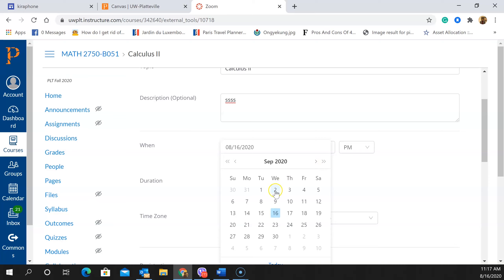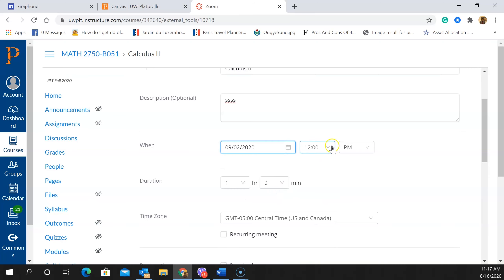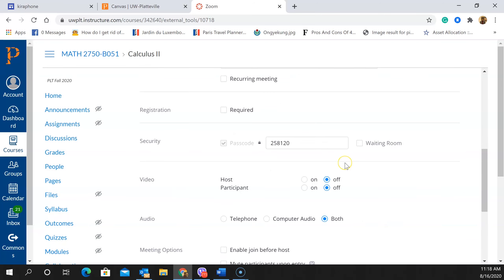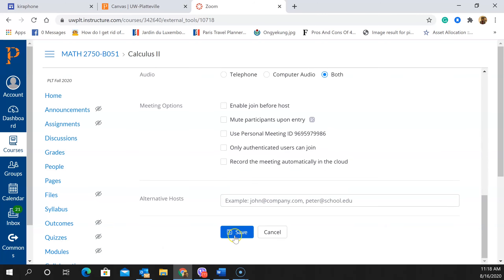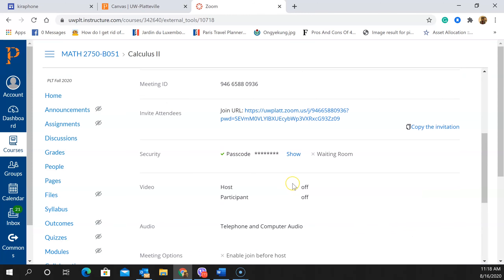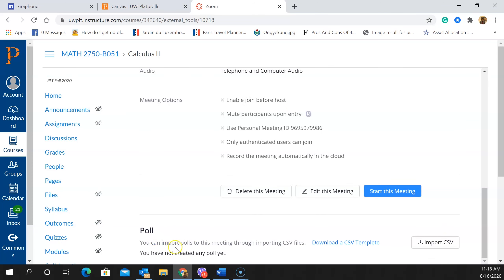I set a future date with my class time at one o'clock for one hour, then scroll down and save the meeting. After saving, you'll notice a 'Poll' section appears at the bottom where you can import polls to this meeting via CSV files. It even lets you download a template if you want, but I'm going to import the CSV file we just created by clicking Import.